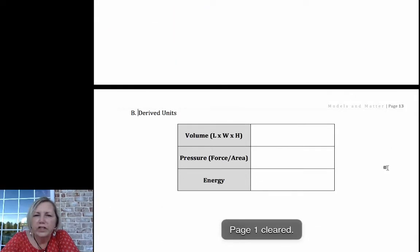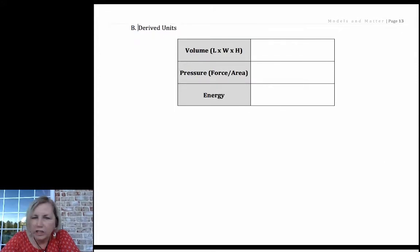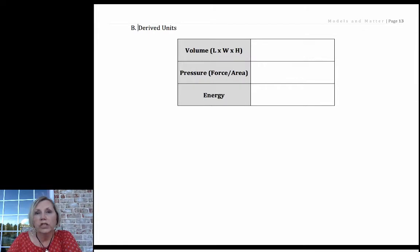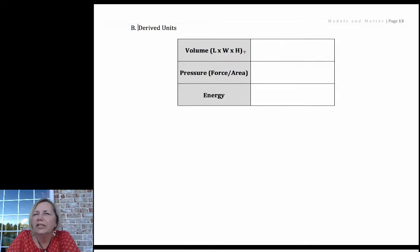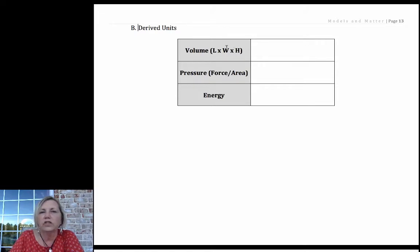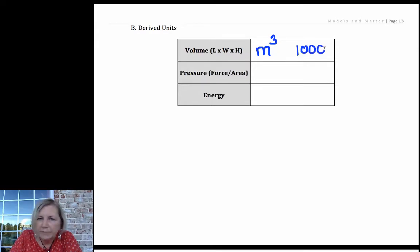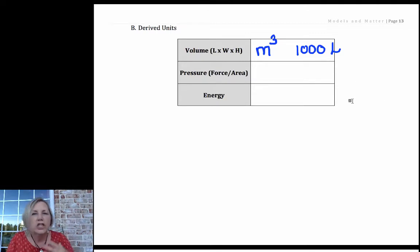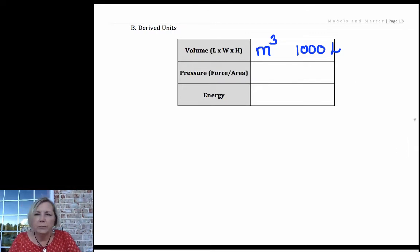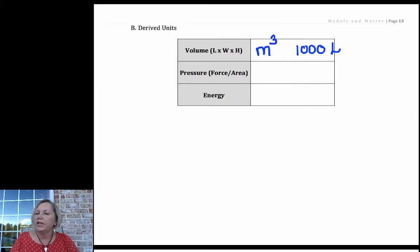Derived units are some sort of mathematical operation involving the pure units. For volume, you're doing length times width times height. You can directly measure volume in a graduated cylinder, but those markings have been derived based on the mathematics. The meter cubed is the SI unit for volume, but a meter cubed is a thousand liters — that's way too large a number to use conveniently.